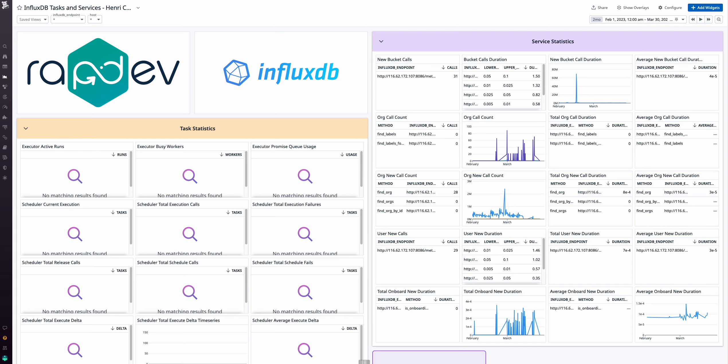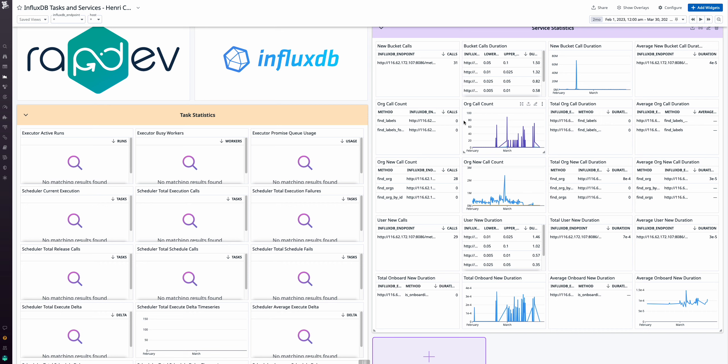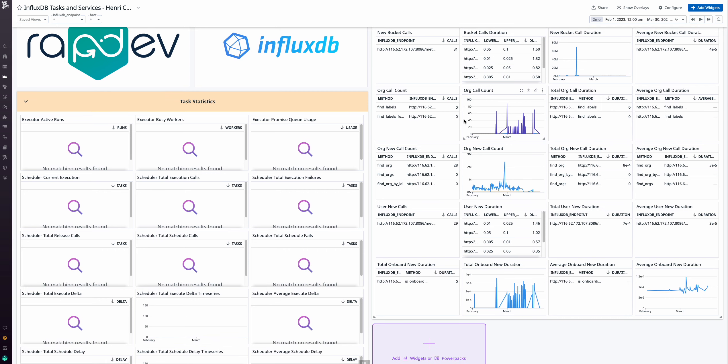Finally, assess task statistics, revealing active runs, busy workers, promise queue usage, and scheduler execution metrics.